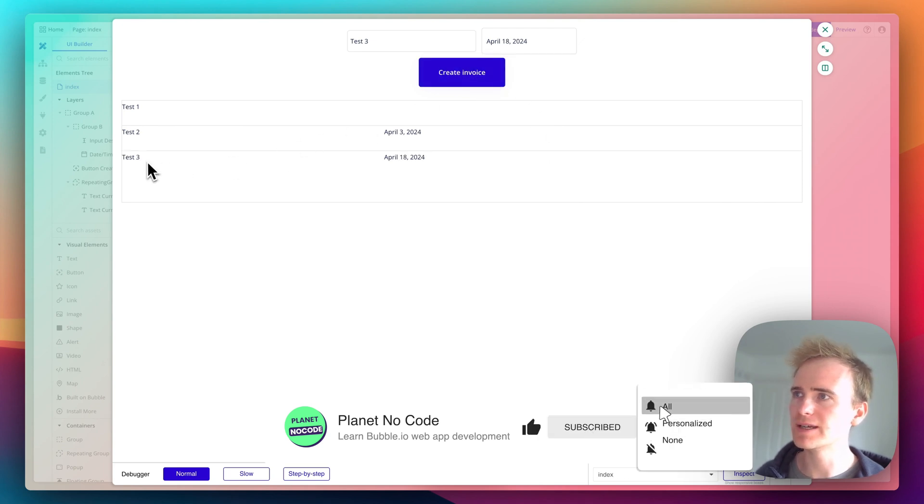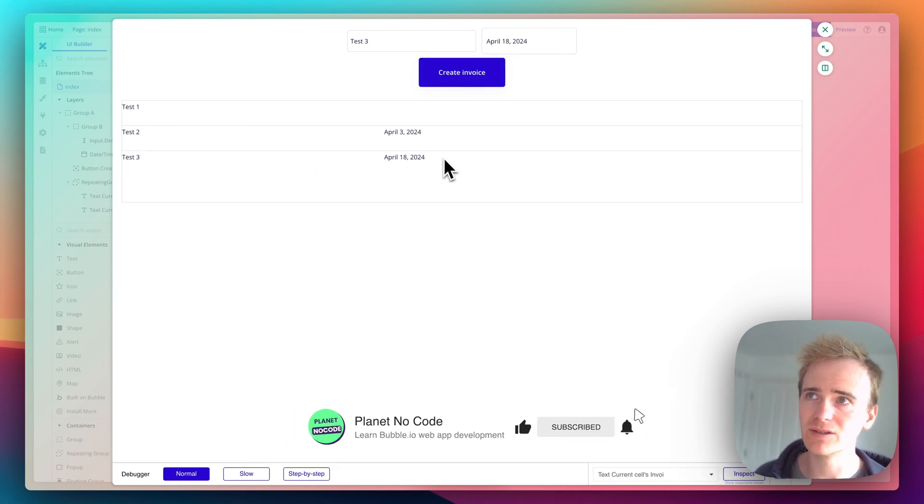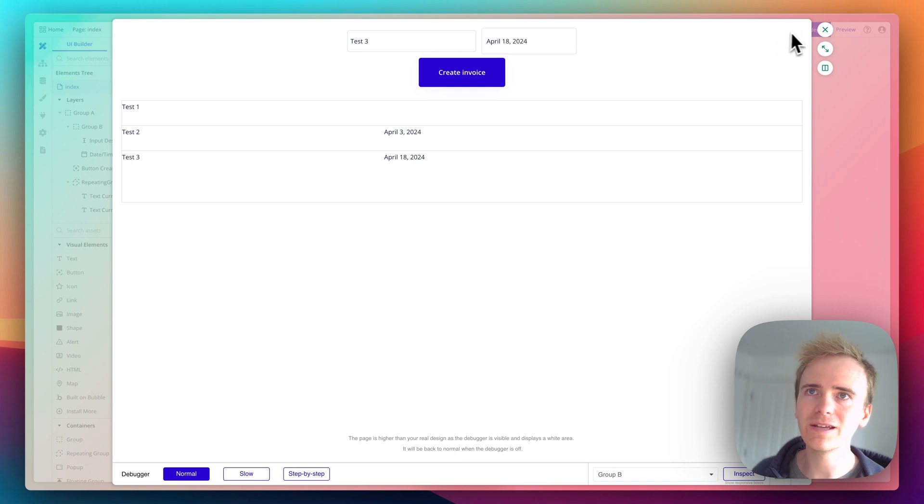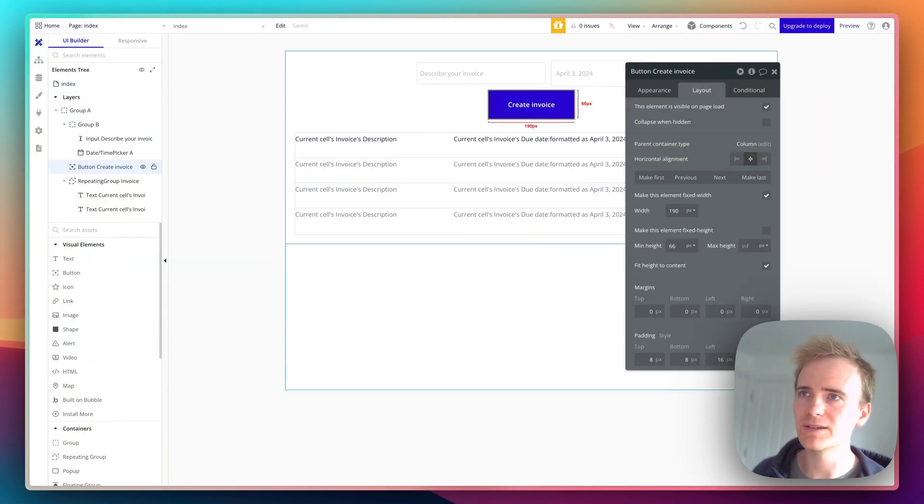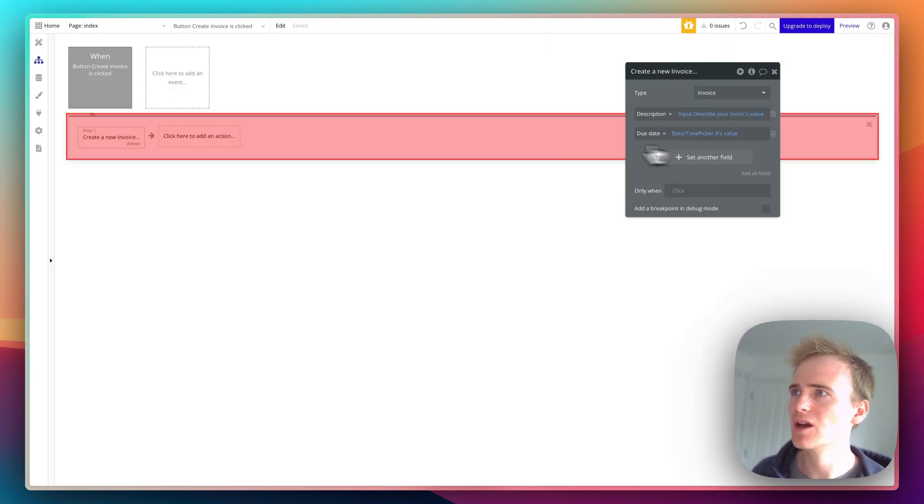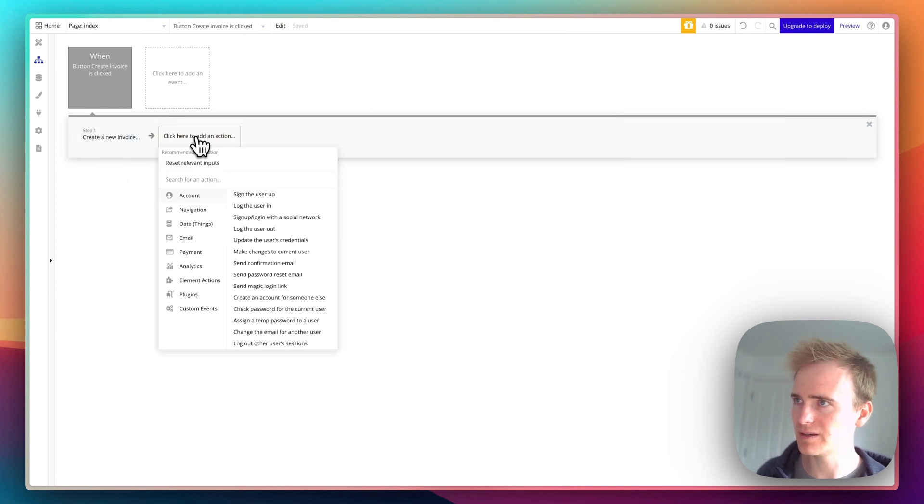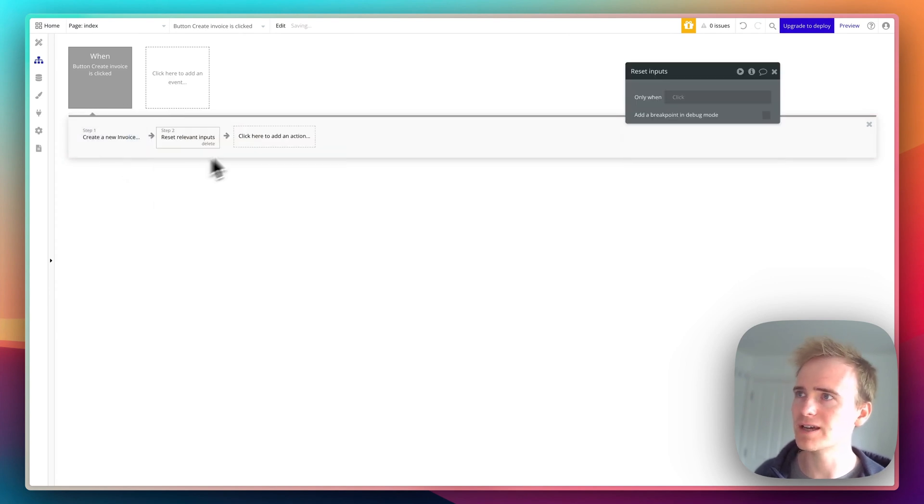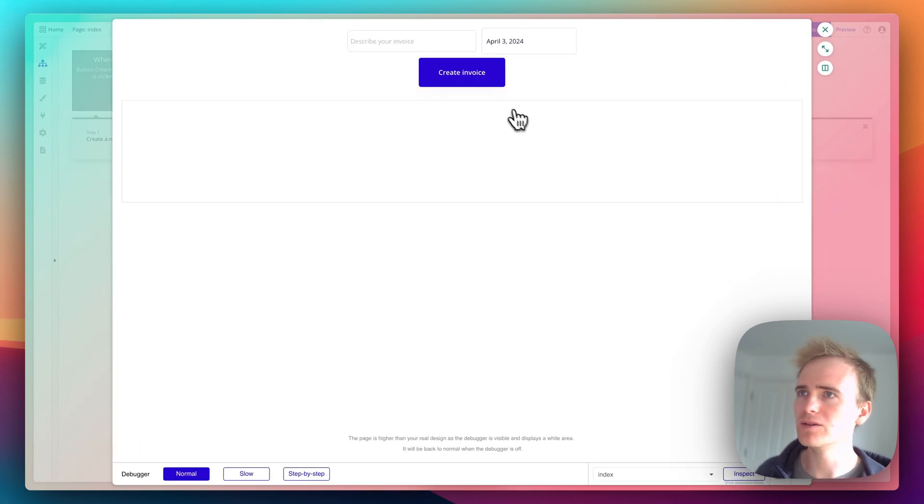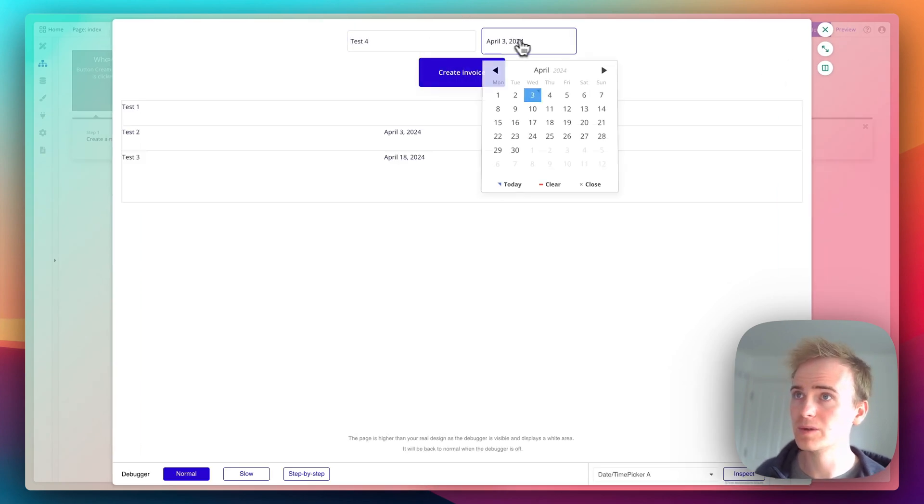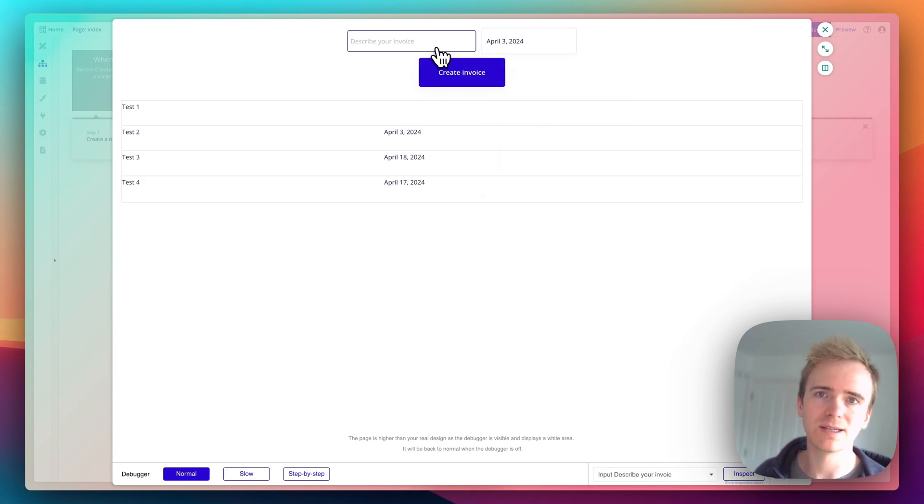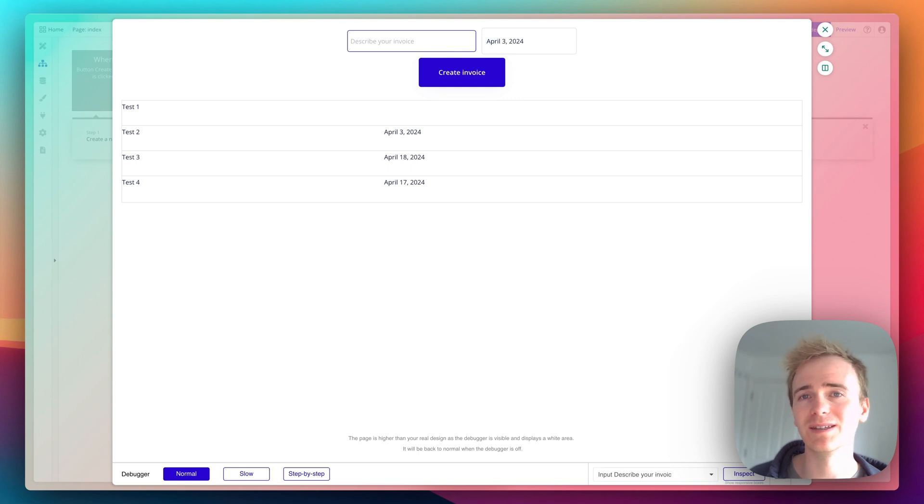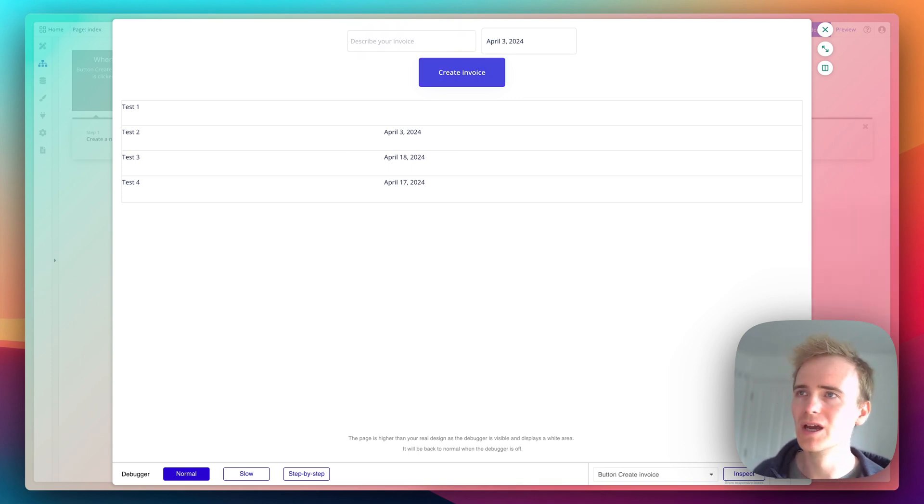There we go, there's our test three invoice, there's the updated due date for the 18th. Let's immediately make an improvement here that's going to help the UX, the user experience. On our button click workflow, we're currently creating a new invoice and I'm going to say reset relevant inputs. That means when a user clicks the button, it resets it back so that's useful if users need to really quickly, rapidly enter data and create more than one entry for that data type.